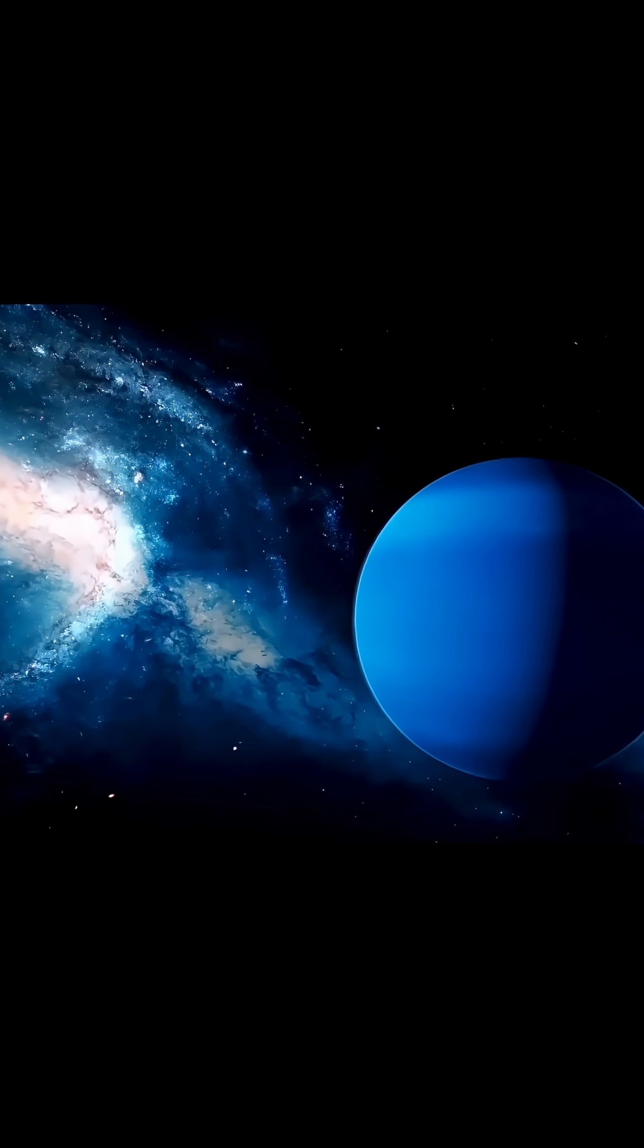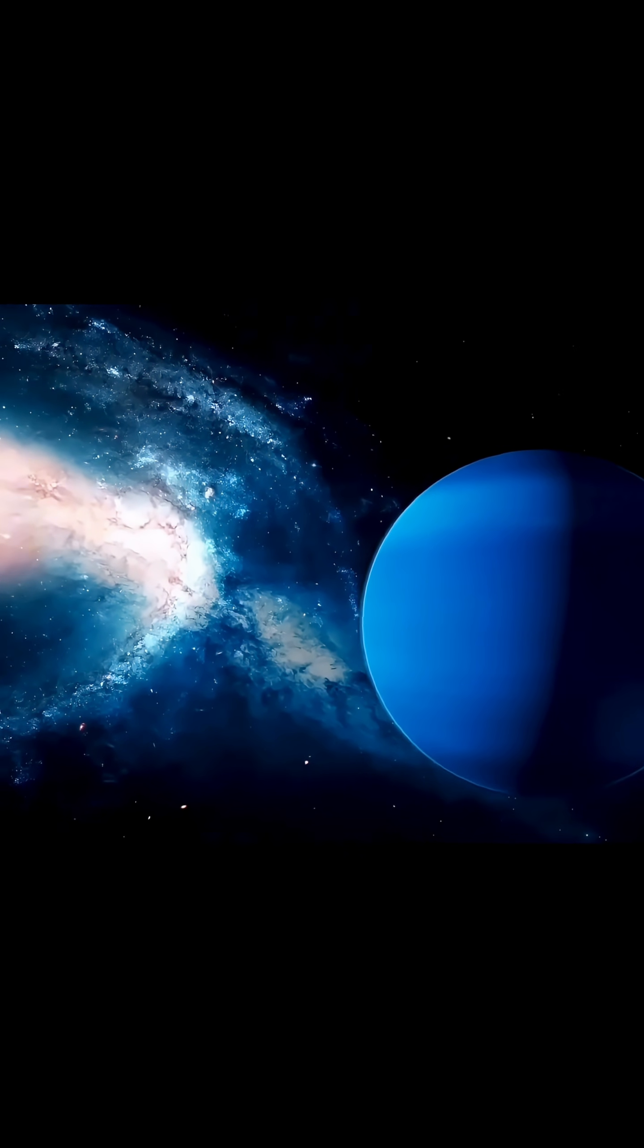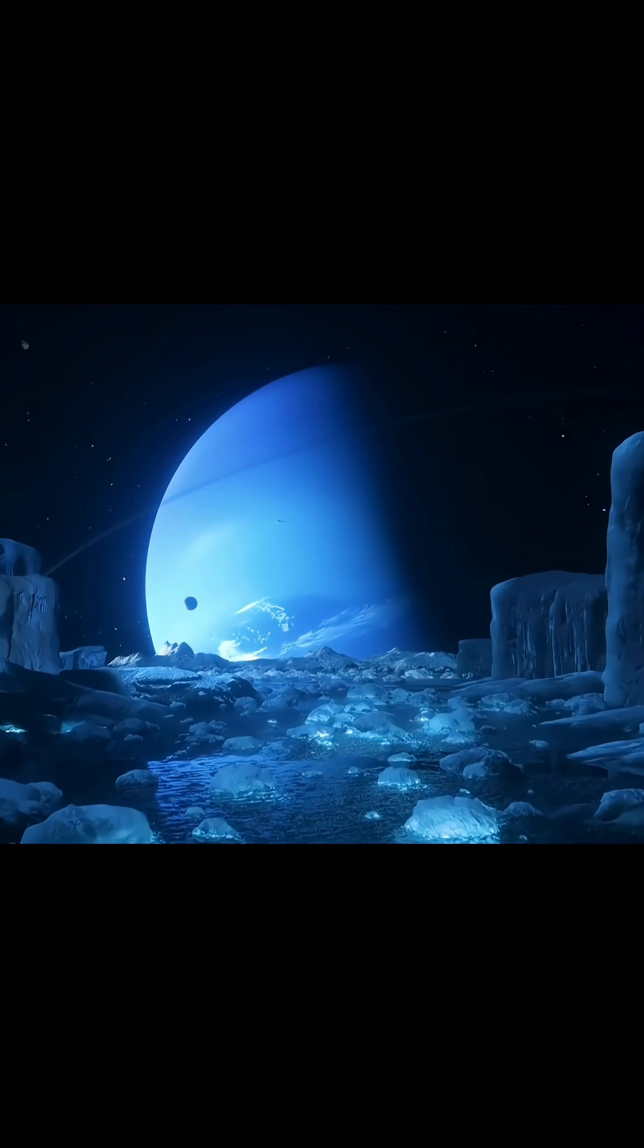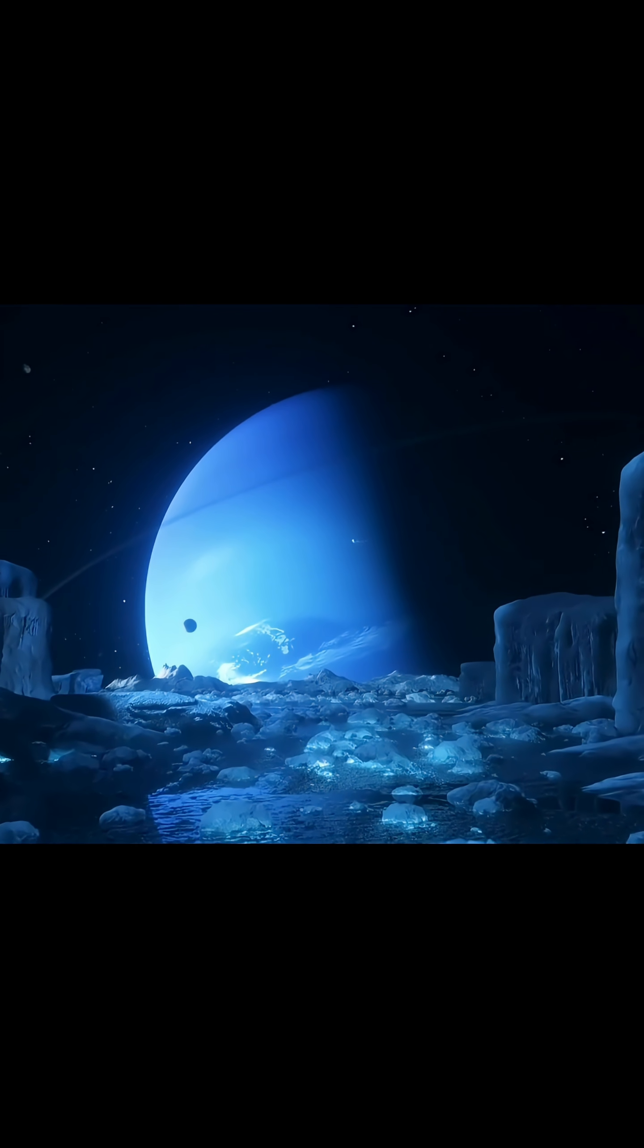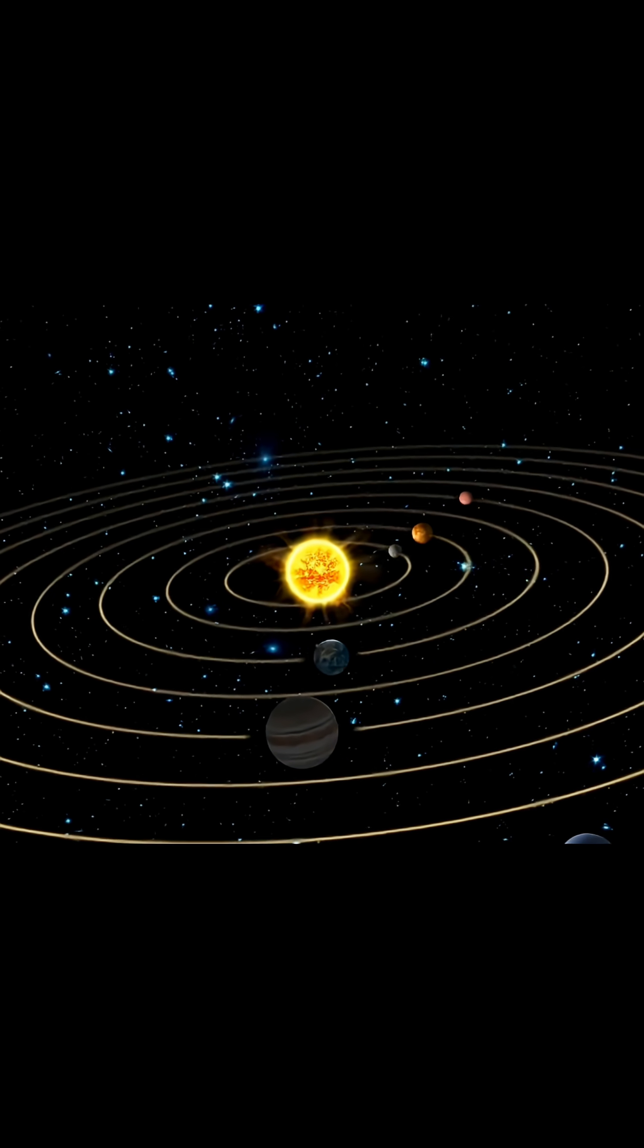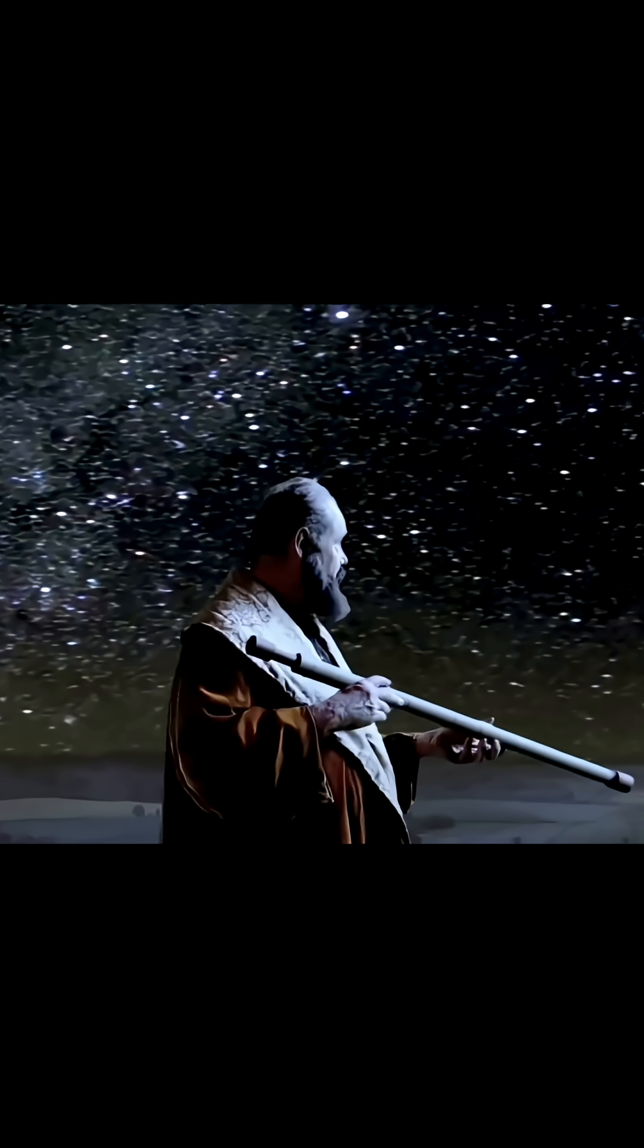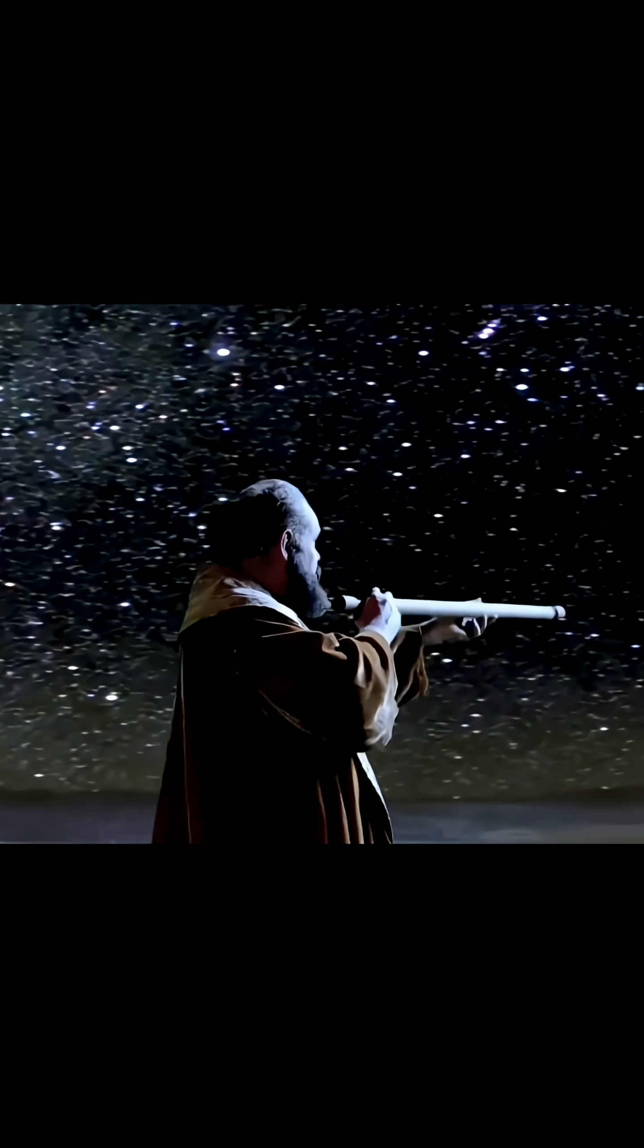Neptune, the eighth and most distant planet from the Sun, represents one of the most hostile environments in our solar system. A world where not even a virus could survive, it remains a subject of immense scientific fascination.